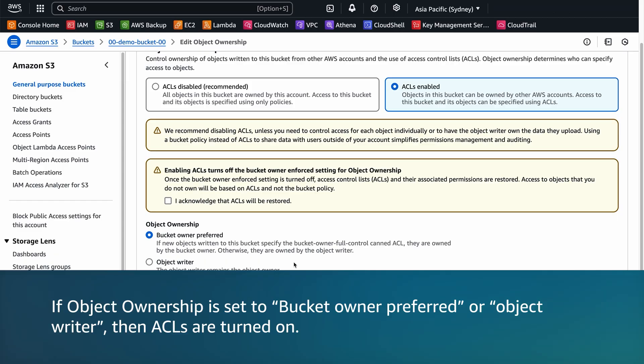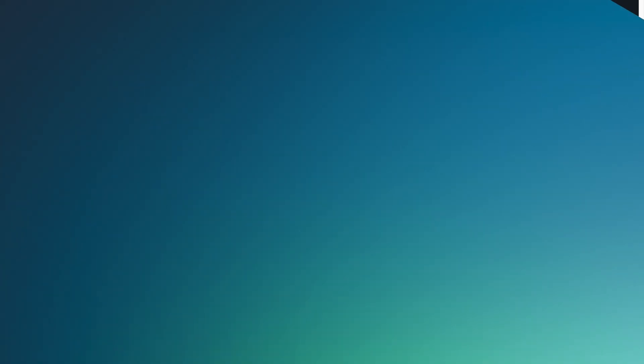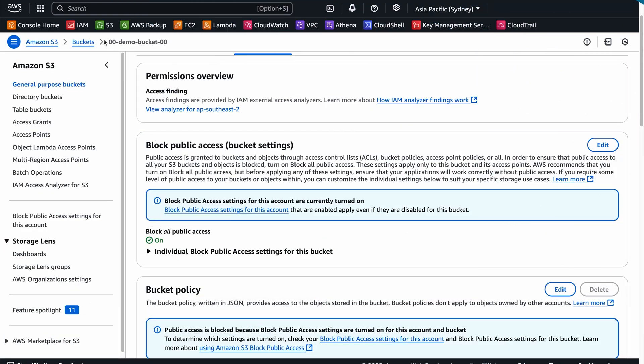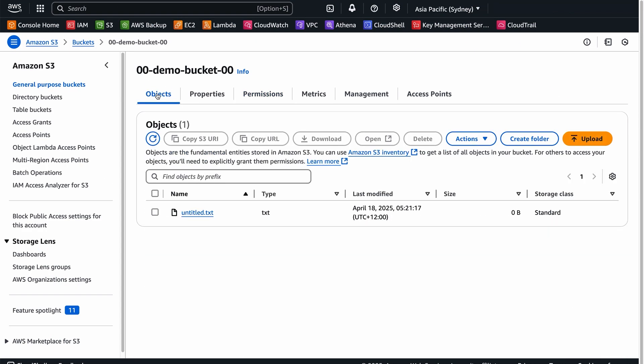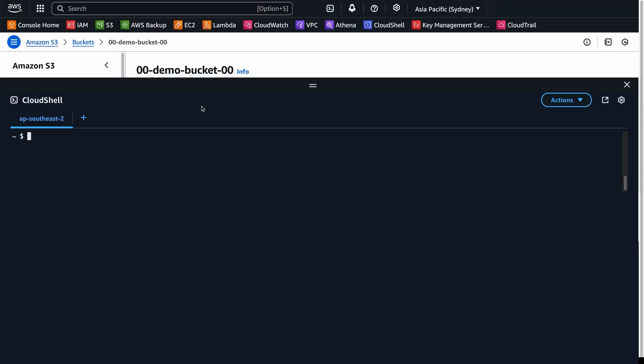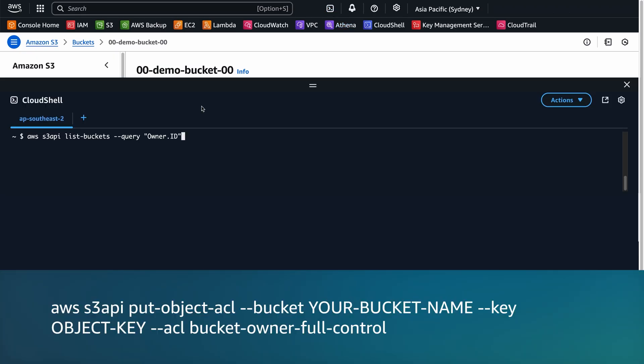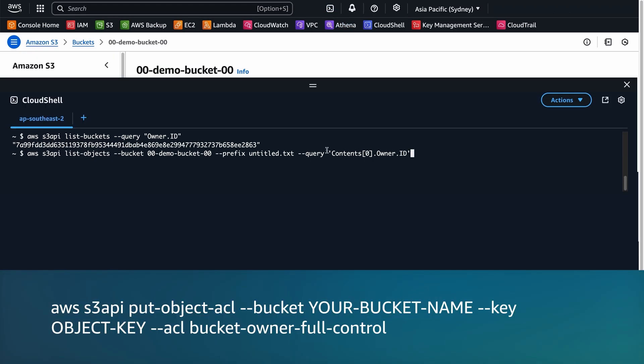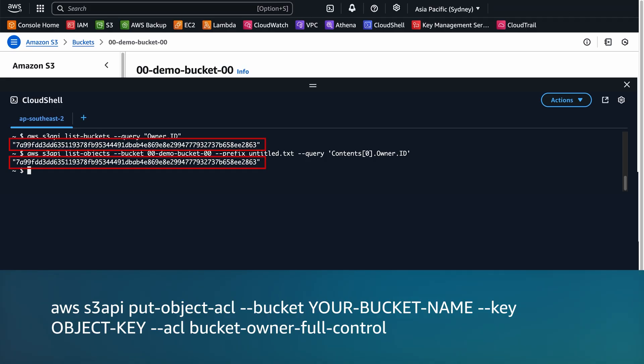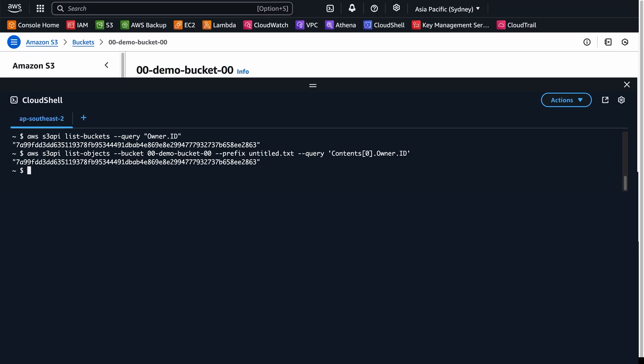If Object Ownership is set to Bucket Owner Preferred or Object Writer, then ACLs are turned on. If Object Ownership is on, let's check if objects are owned by this account or by a different account. Run the List Objects command to get the canonical ID of the Object Owner. If the canonical IDs don't match, then another account owns the object. The Object Owner can run the Put Object ACL command to grant you full control.